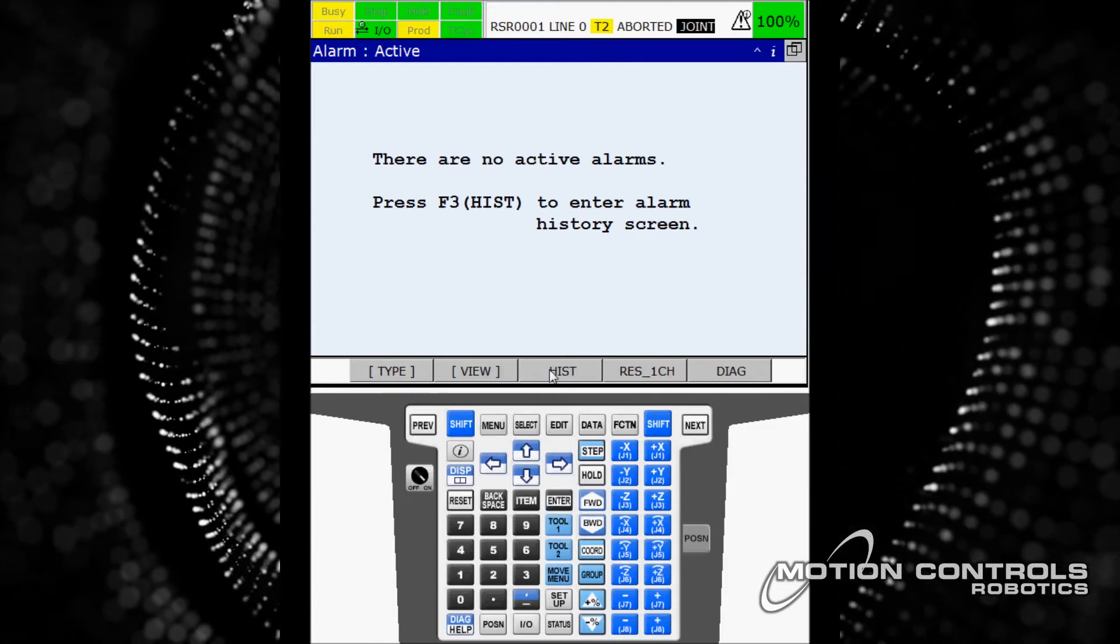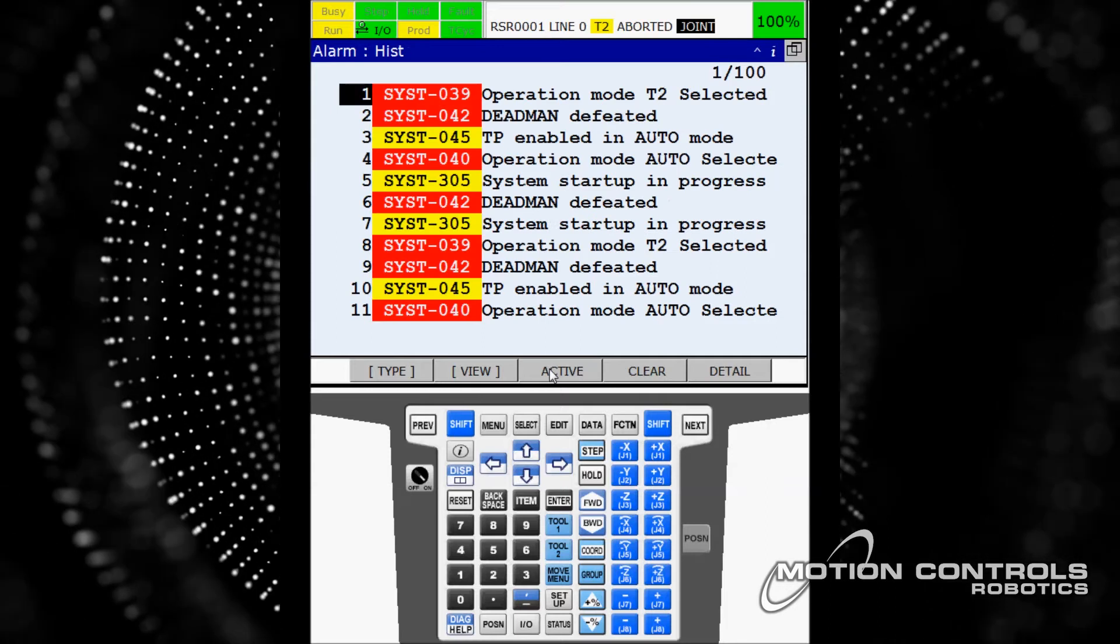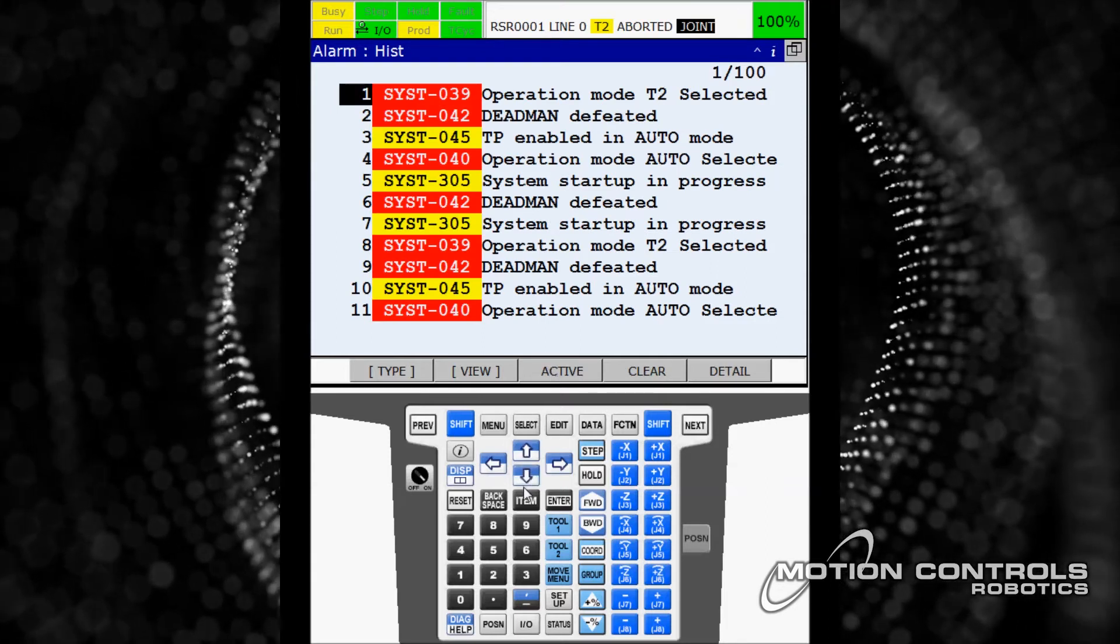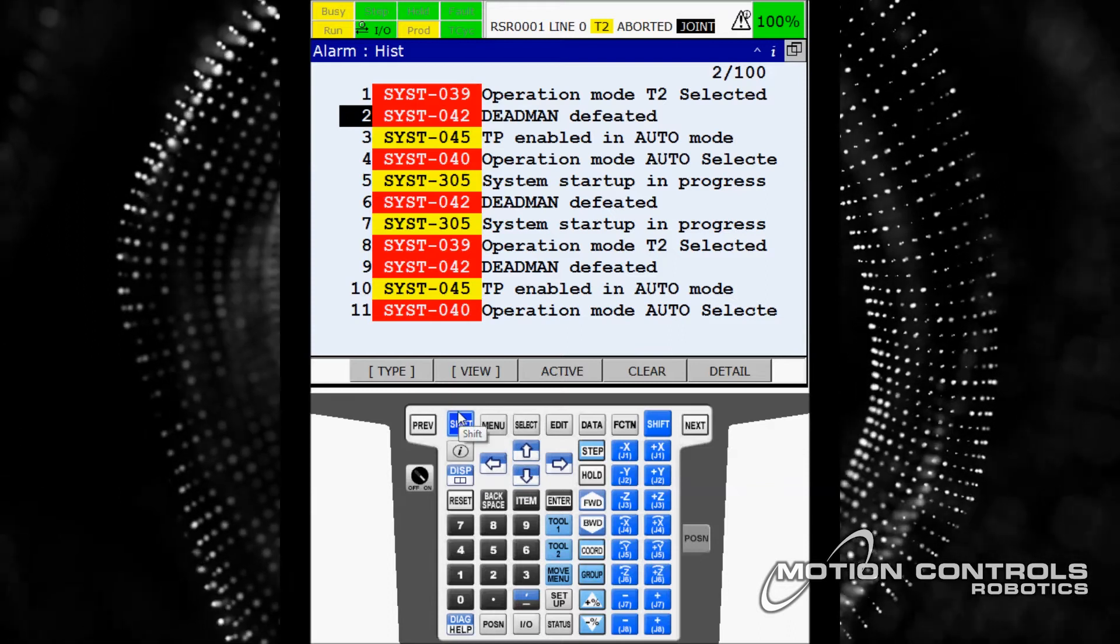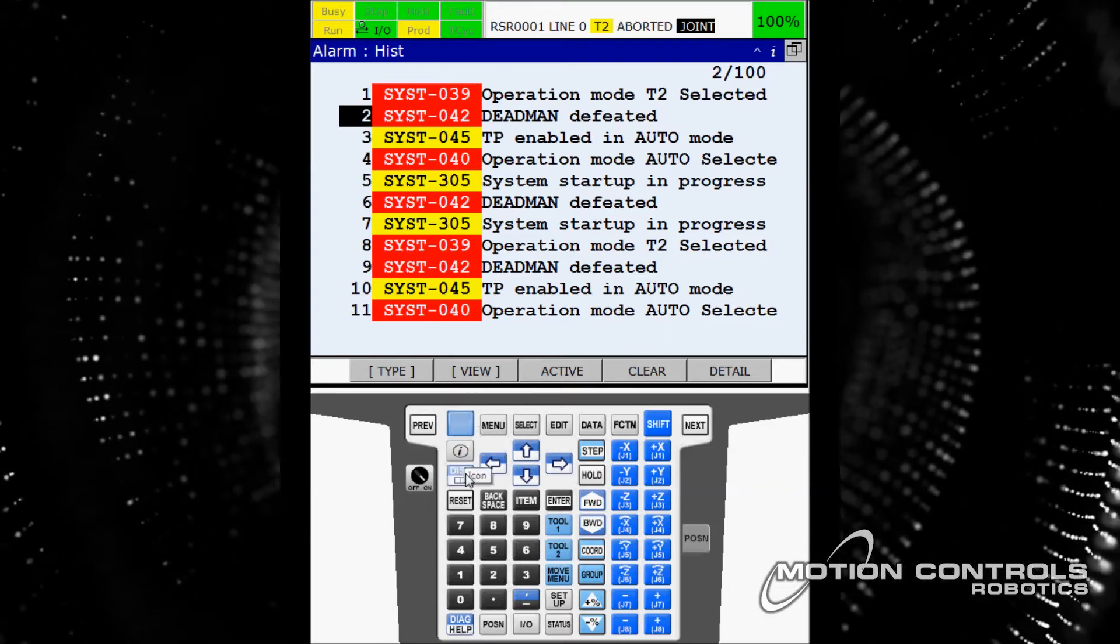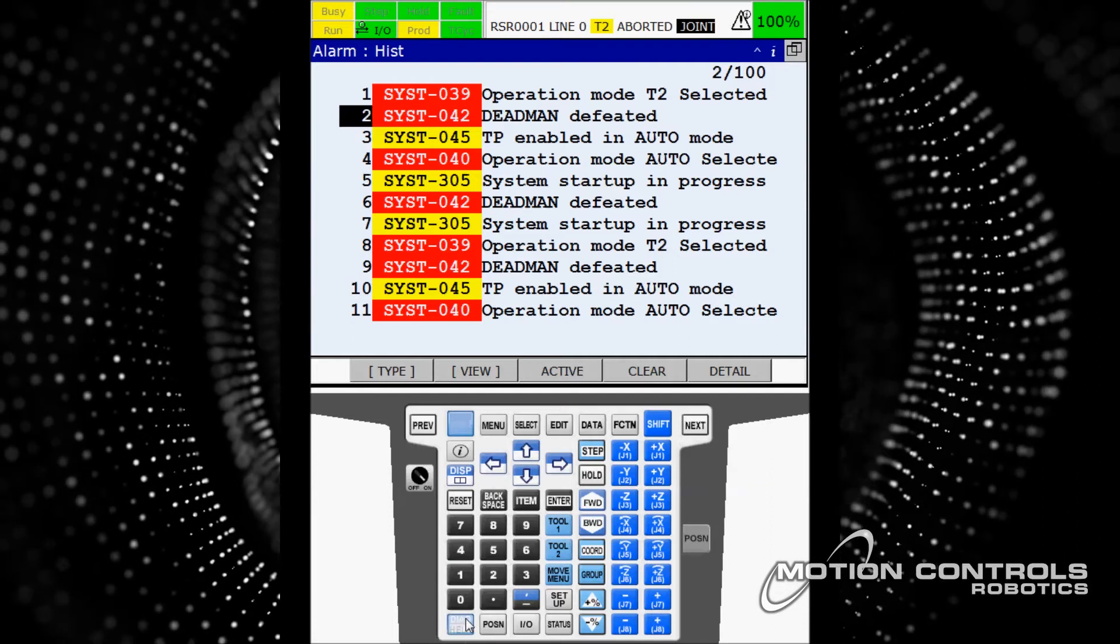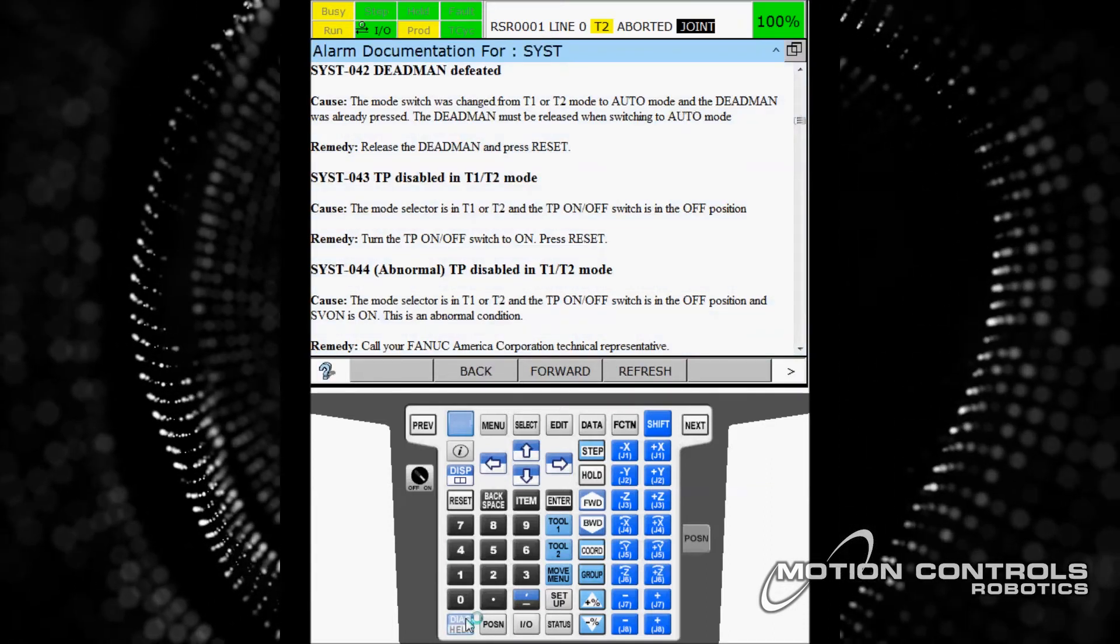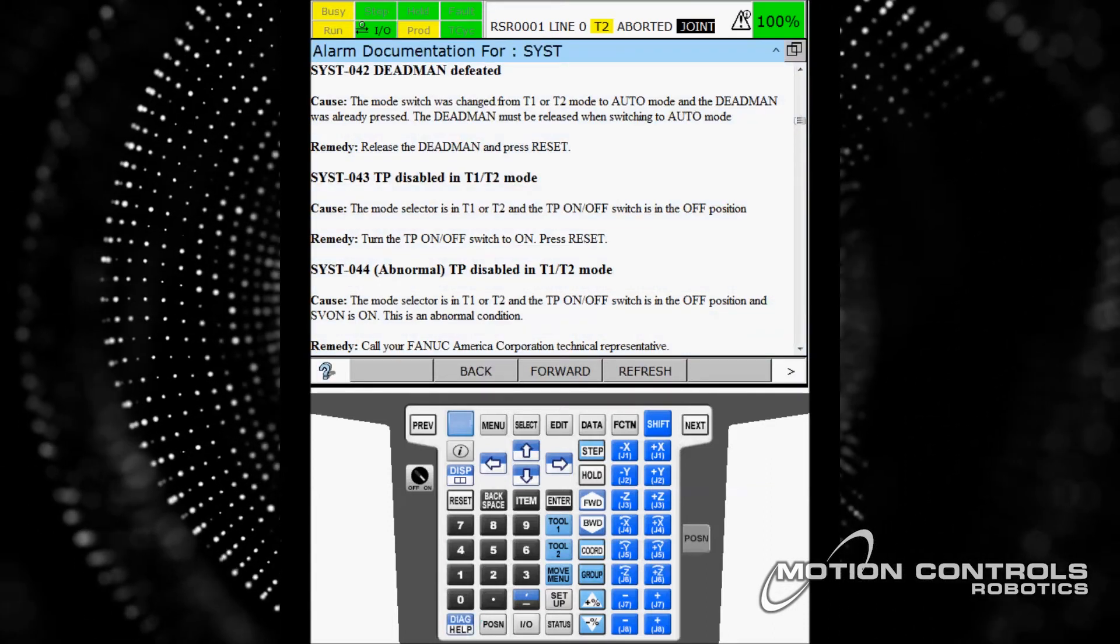To go to Alarm History, select History on the top-line menu. Scroll through the 100 alarms here using arrows. Highlight the errors or faults you want to learn more about. Press the Shift and Diagnosis Help button together for troubleshooting causes and remedies.